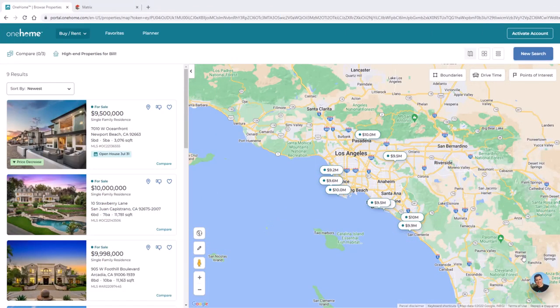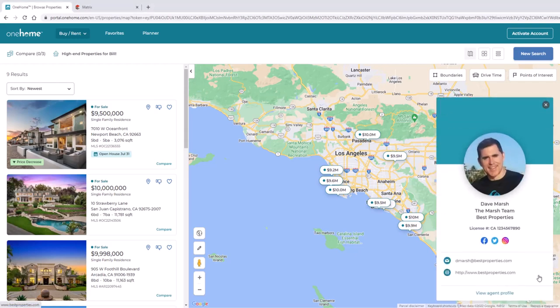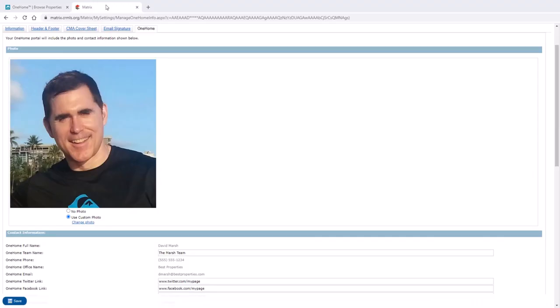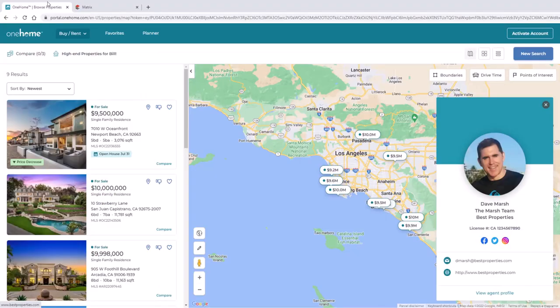For anyone who's already familiar with OneHome, you already know that agents are currently able to brand their contact card information from the OneHome settings section within Matrix. But for this tutorial, we're going to take a look at how agents who use MLS Touch, also known as Prospects Mobile, are able to customize their app branding as well as share it with their client's OneHome account.